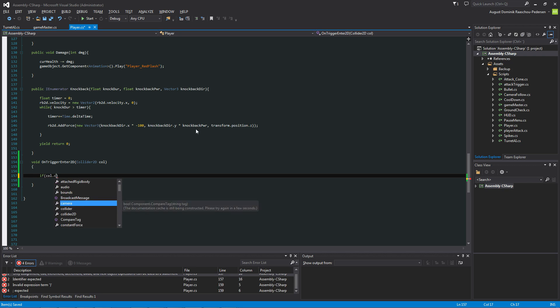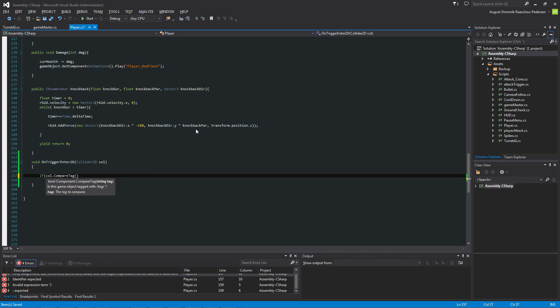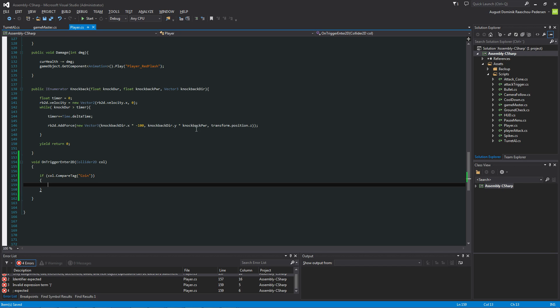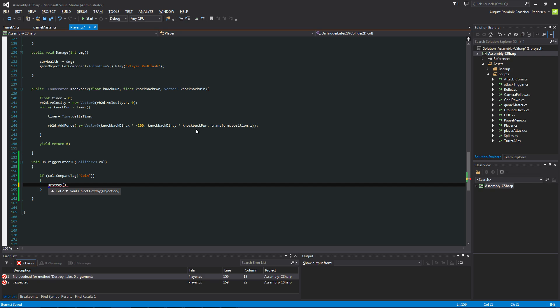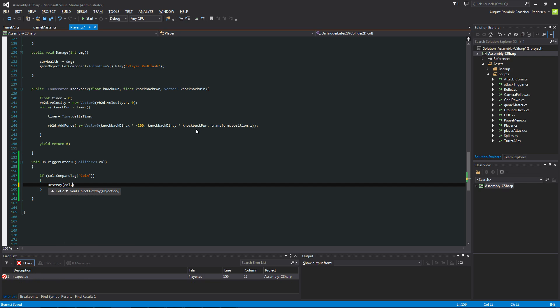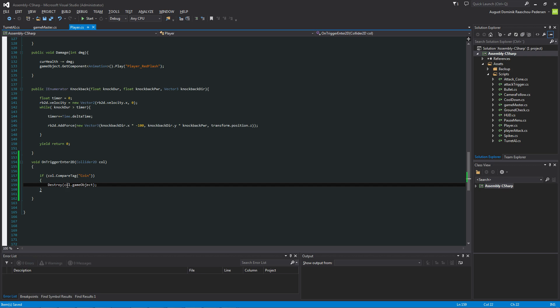So if the collider that we are entering has detect coin, then we want to first off destroy the actual coin. So the destroy function does, so it destroys an object. So let's just say the collider that we are colliding with dot GameObject, so we don't delete the collider component on the object but the actual whole GameObject.